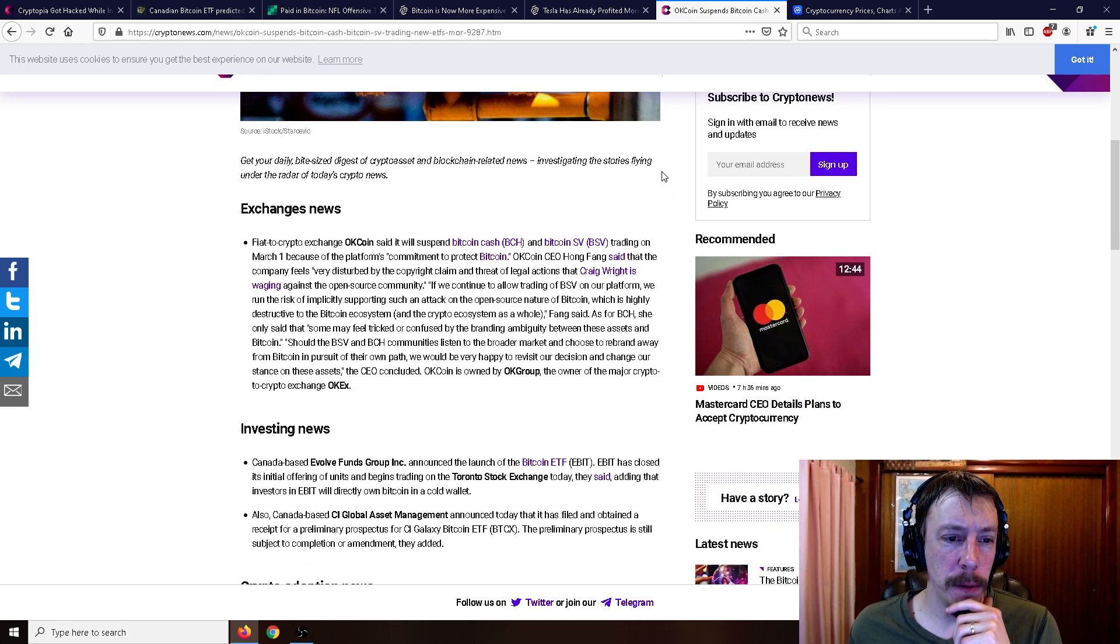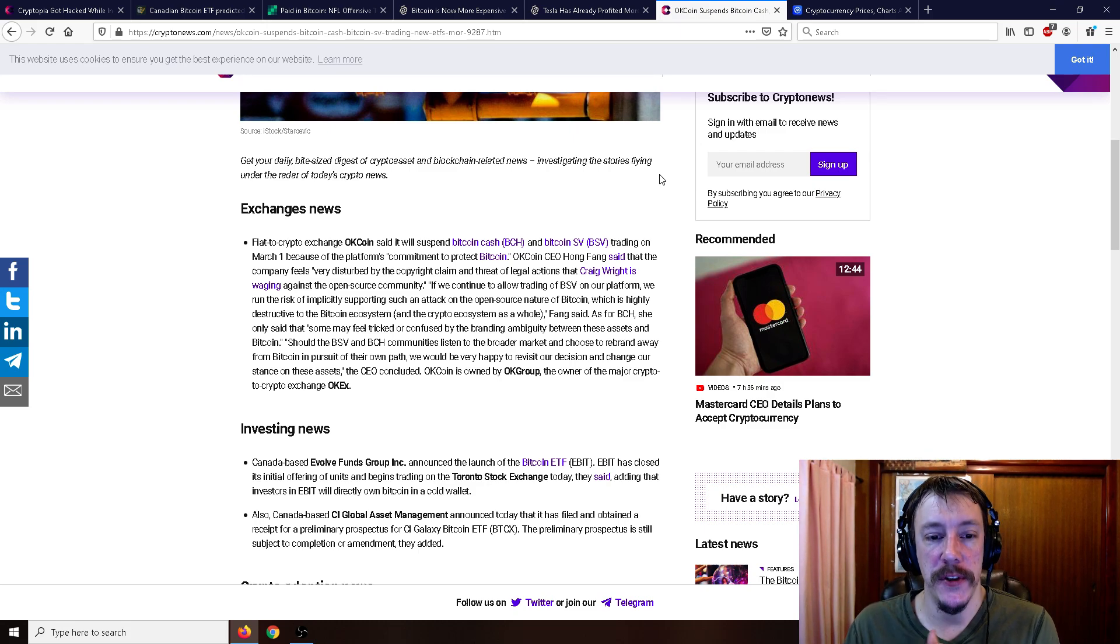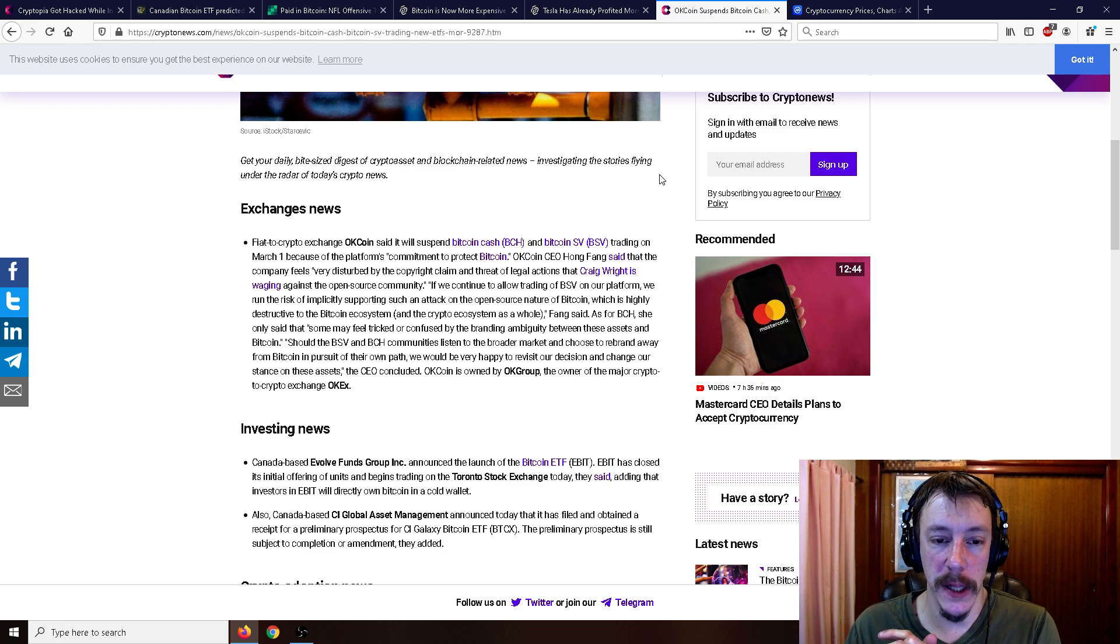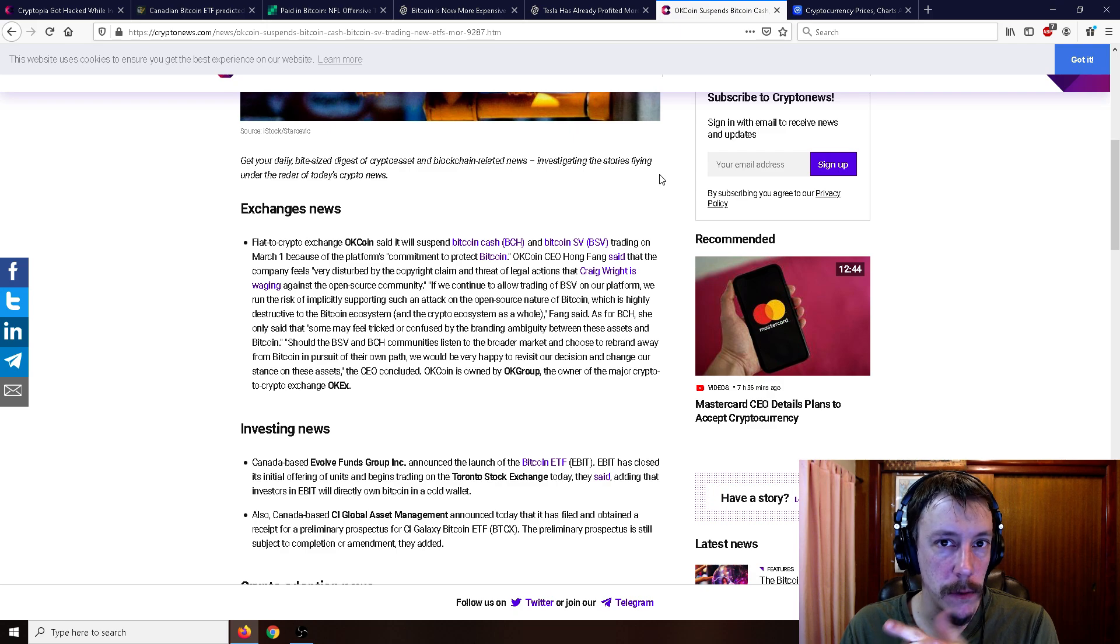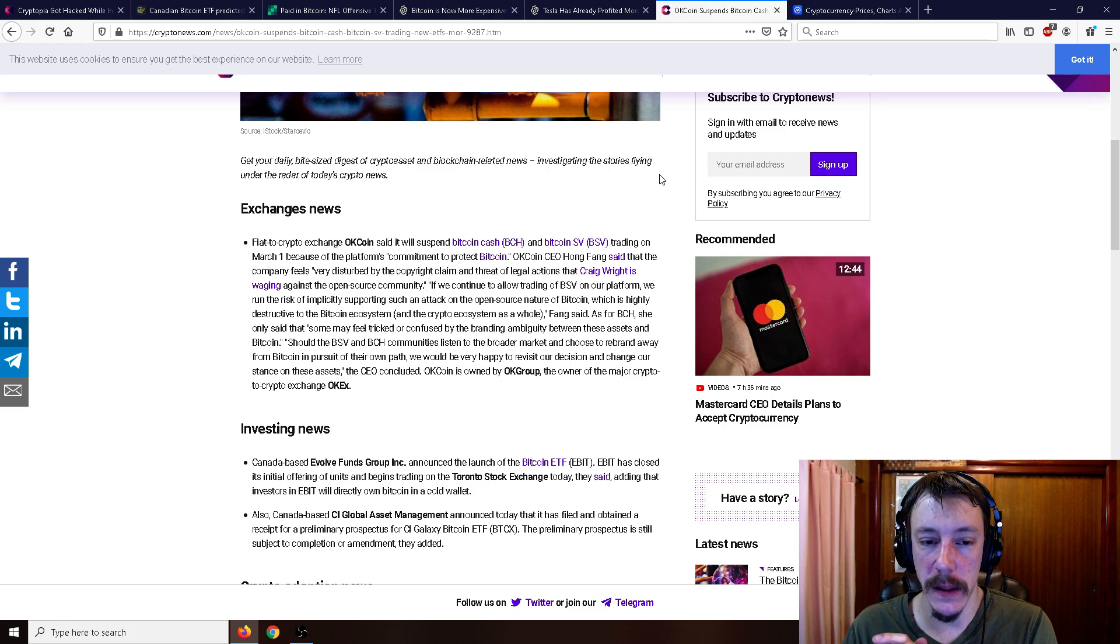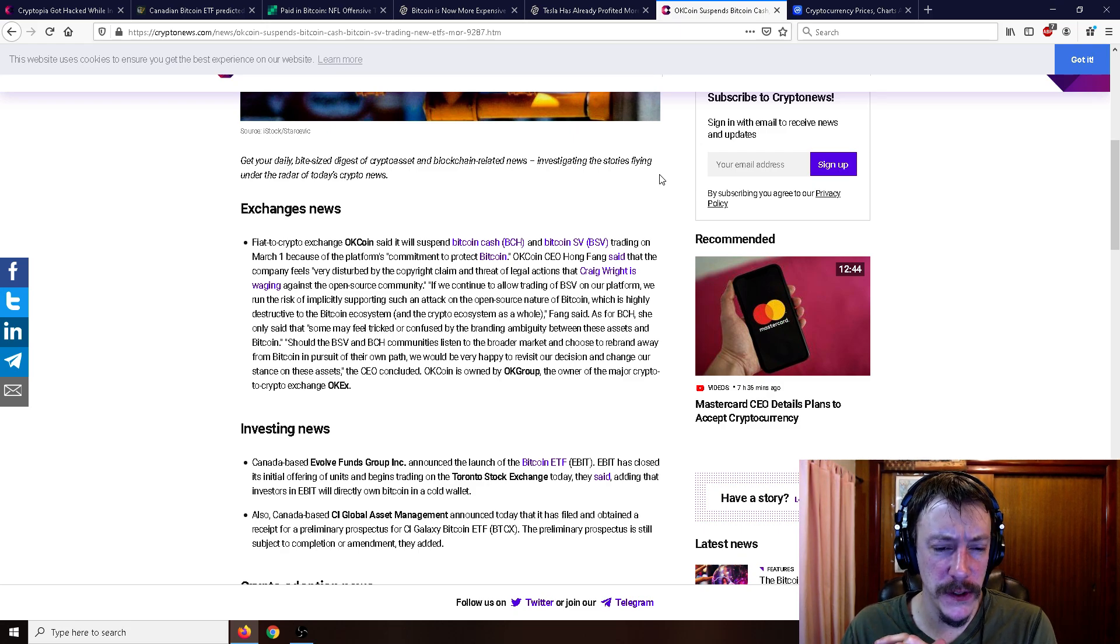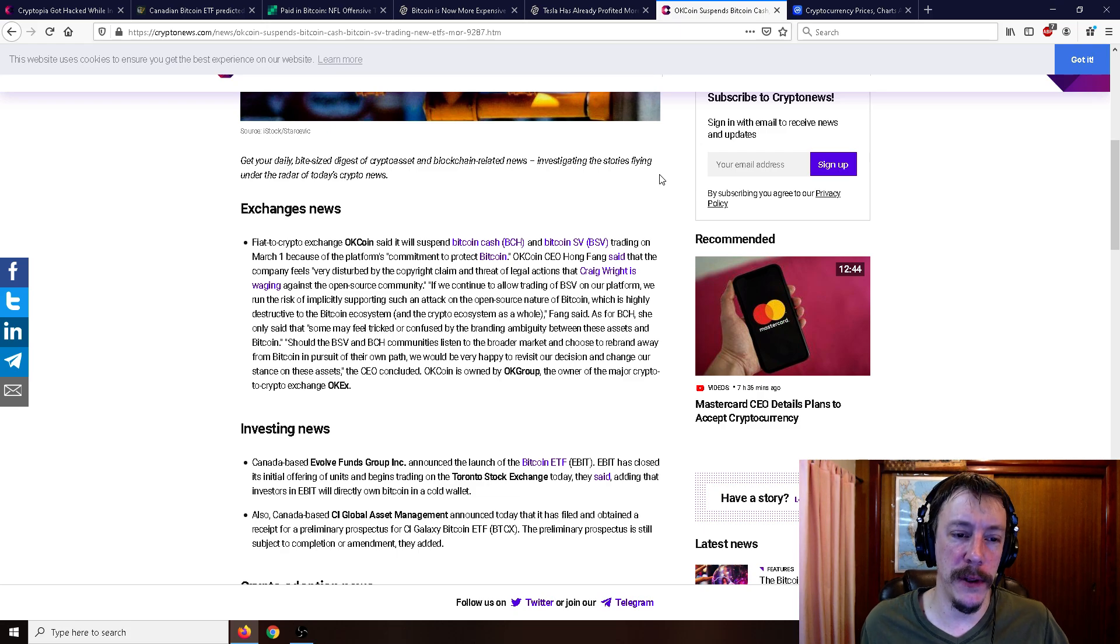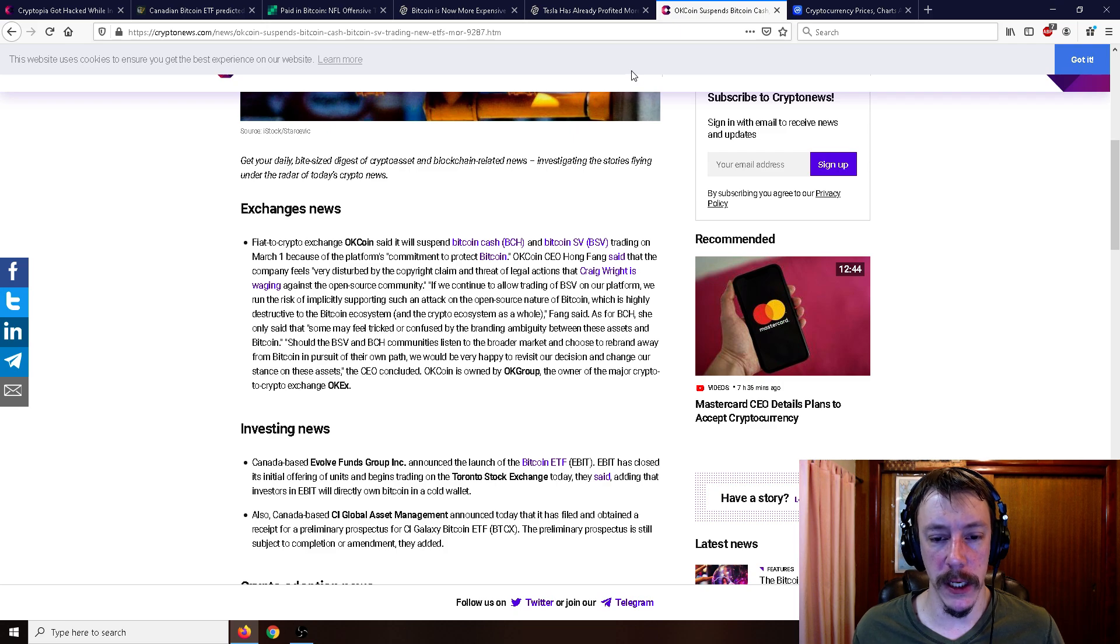But anyway, Fiat to Crypto Exchange OKCoin said it will suspend Bitcoin Cash and Bitcoin SV trading on the 1st of March because of the platform's commitment to protect Bitcoin. OKCoin CEO Hong Fang said that the company feels very disturbed by the copyright claim and threat of legal actions that Craig Wright is waging against the open source community. And you can see here that this is why this is seemingly like a year old, because Craig Wright has been sort of waging this war against the community since, what was it, like late 2019 they were doing those hash wars? Or was that 2018? I think it was late 2018 that caused the price of Bitcoin to go down to $3,200. I'm pretty sure it was around then. So it seems like really, really old.